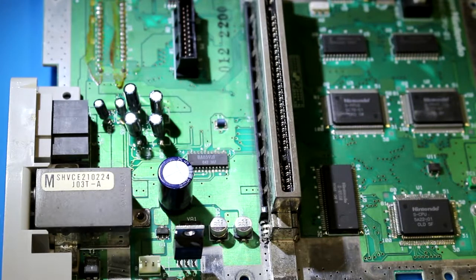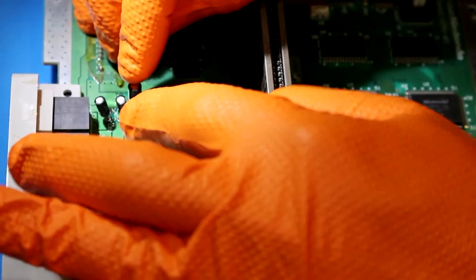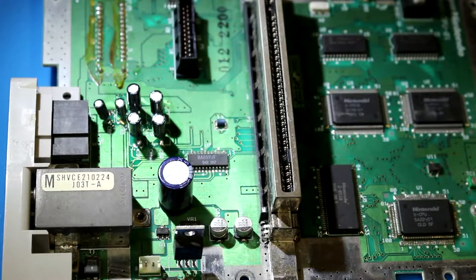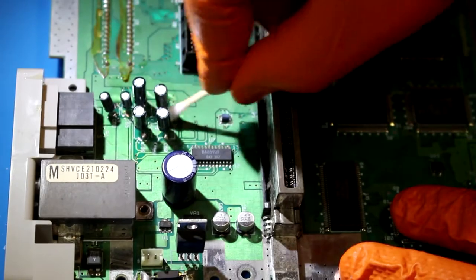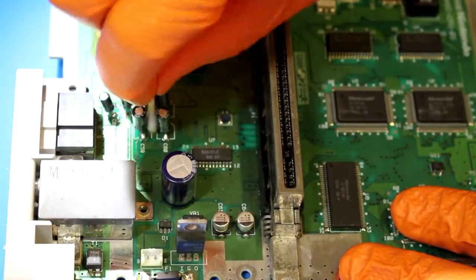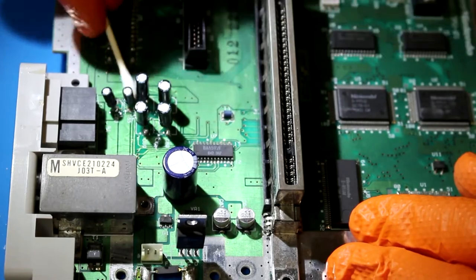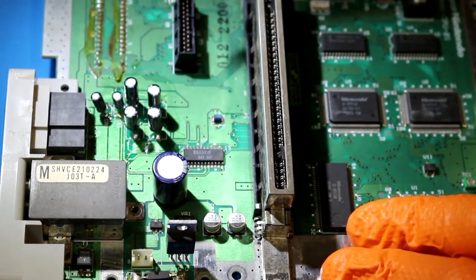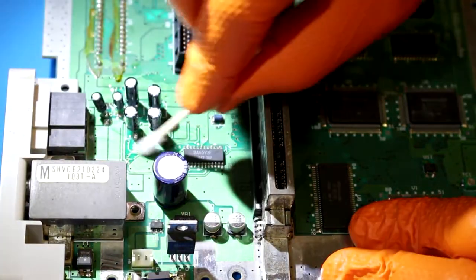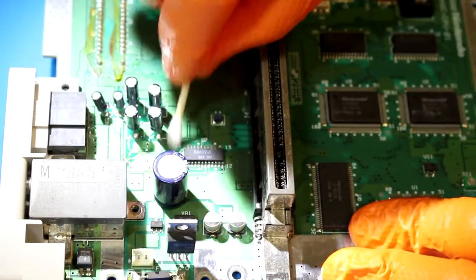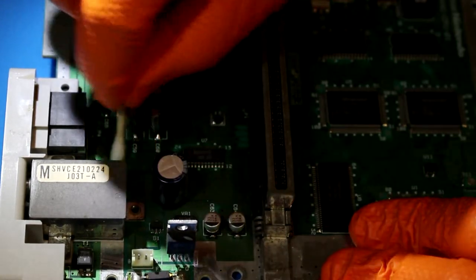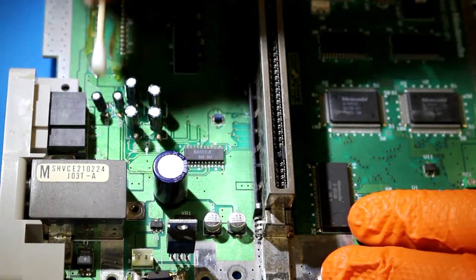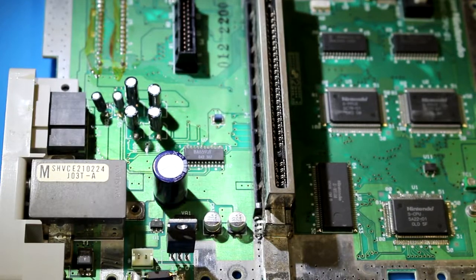We've got all these capacitors replaced. Again, it's not gorgeous, but it's effective hopefully. We will clean this up with some alcohol and a q-tip and we will do a test. We're not going to button everything up. I've got the shell soaking in some hot soapy water to clean it all up while this is getting repaired. We're just gonna connect the power and AV cable and the power switch, put a game in there and see if that actually did what it was supposed to do.